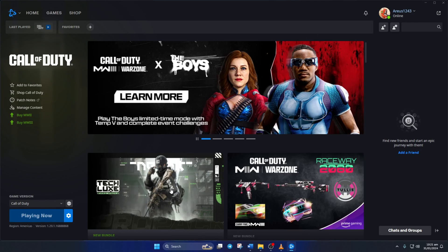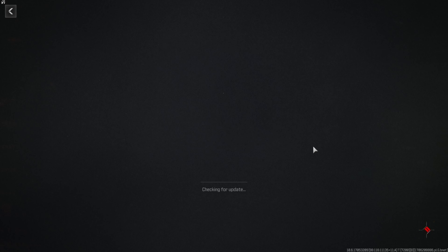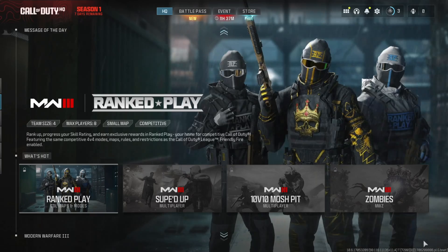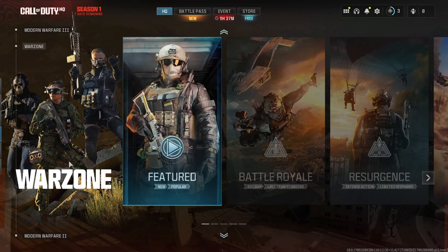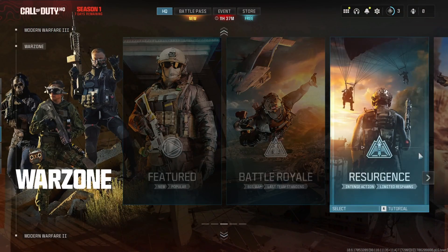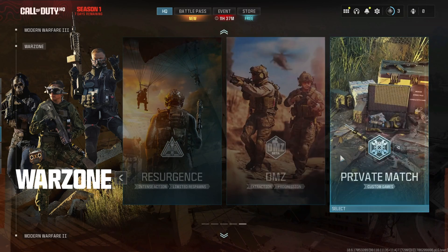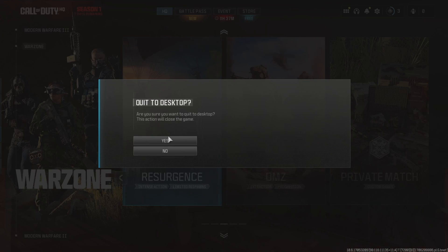So, that's how you fix the BLZ BNT BNA 00000012 error in Call of Duty Warzone. If the video helped you solve the error, please hit the like button. Got any questions? Feel free to leave a comment below and I'll get back to you soon. Thanks for watching!